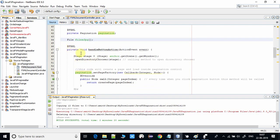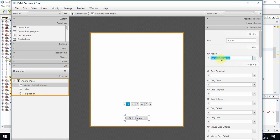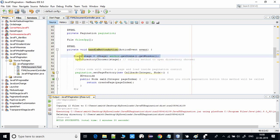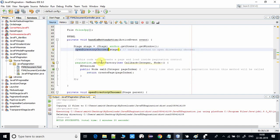This is the action handler for the button click. The button is associated with the handleButtonAction method, so every time you click the image button this method is called. Inside, as per our implementation logic, we first open a directory chooser. To open it we need the Stage object, so at line 50 we are calling the openDirectoryChooser method and passing the Stage object, because the directory chooser must be connected to the primary stage.